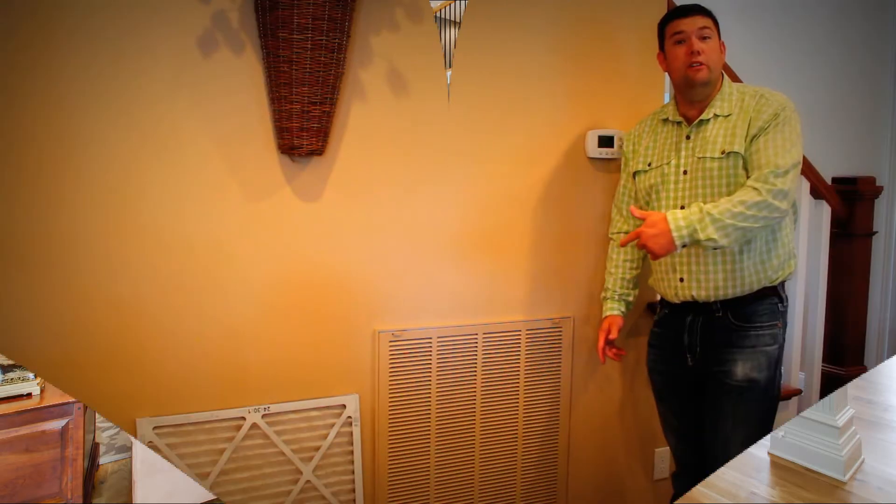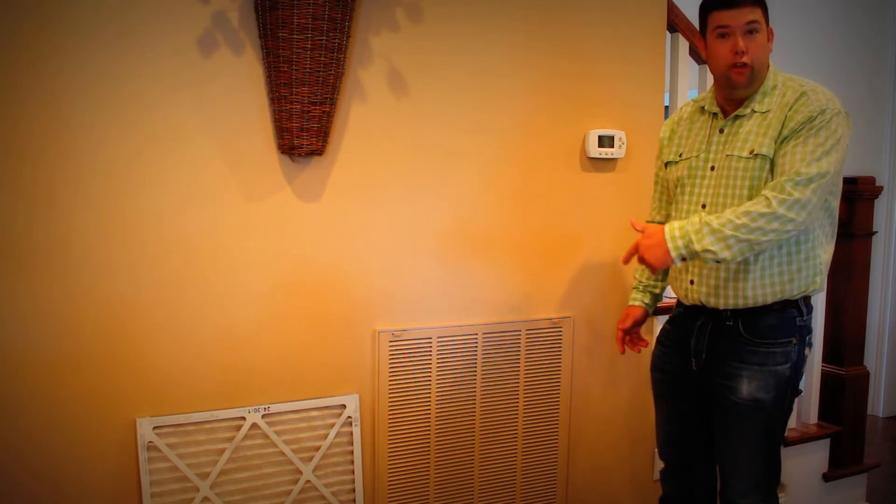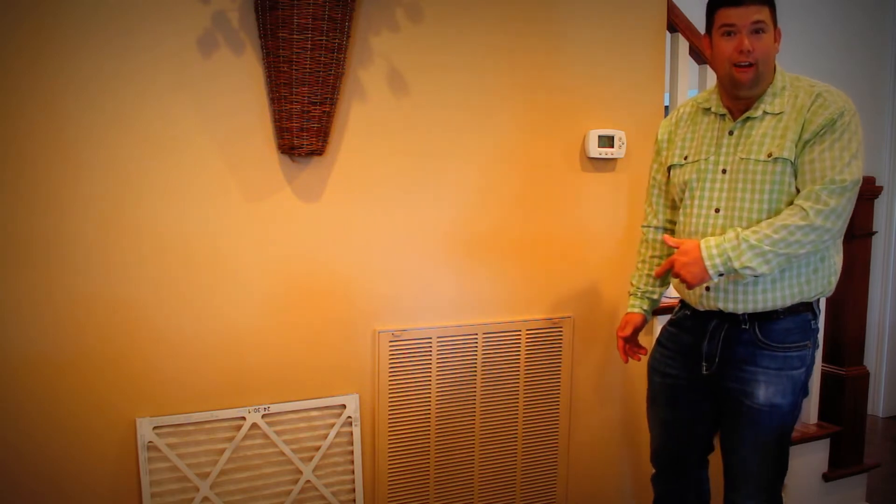Hello, we're here to talk a little bit about replacing your filters in your return air.